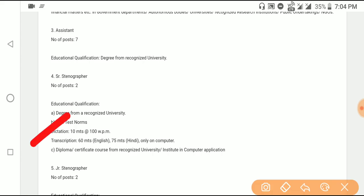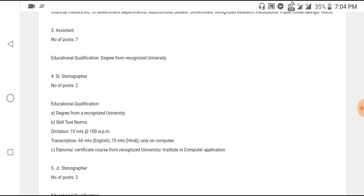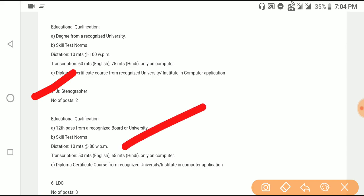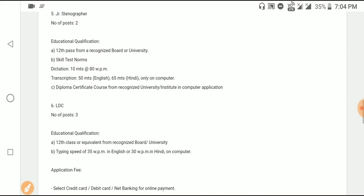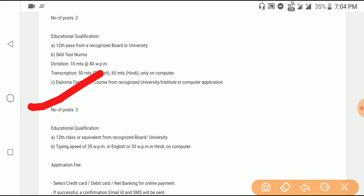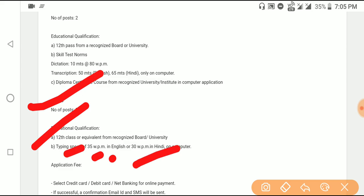This is the skill test or diploma requirement. The education qualification is 12th plus, passed by a recognized board or university, with a skill test or diploma. The next post is LDC — Lower Division Clerk. The total post education qualification is 12th plus, with a typing speed of 35 words per minute in English and 30 words per minute in Hindi.